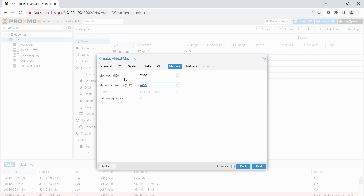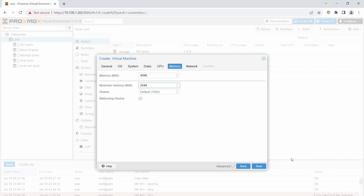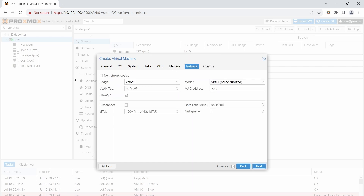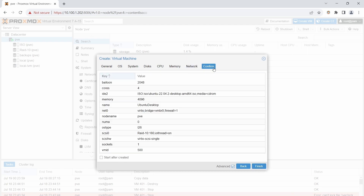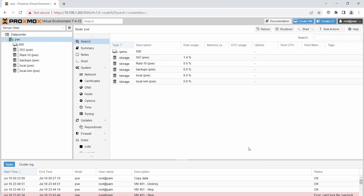For RAM, I want a minimum of 2 gigs and a maximum of 4 gigs. The top Memory field is the maximum RAM and the Minimum RAM field is the minimum. Set the maximum to 4096 and the minimum to 2048. Remember: 4096 is 4 gigs, 2048 is 2 gigs, and 1024 is 1 gig. Click Next.